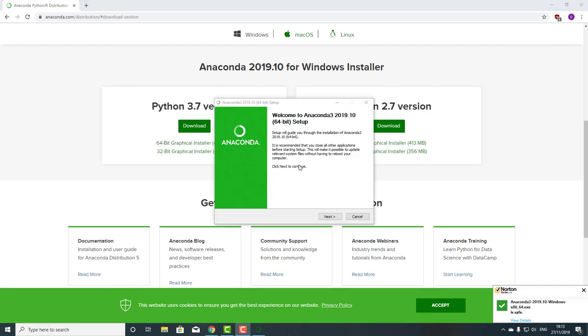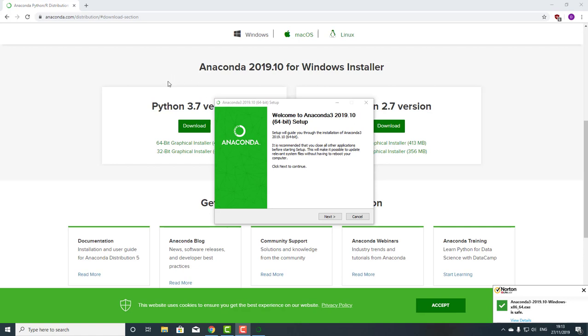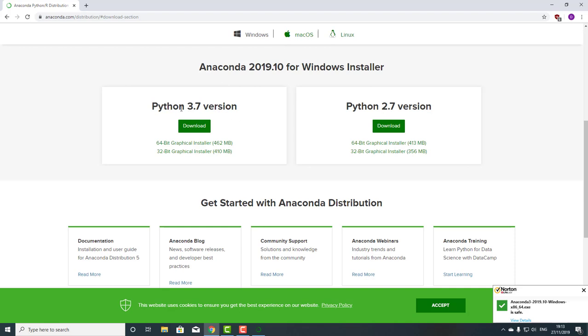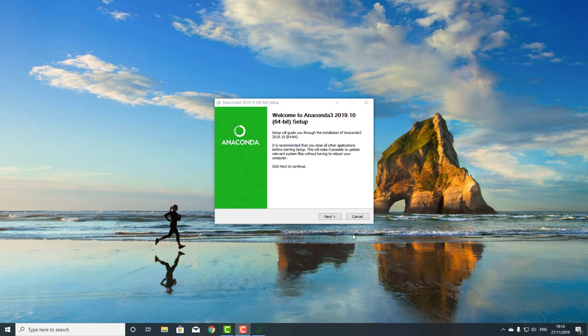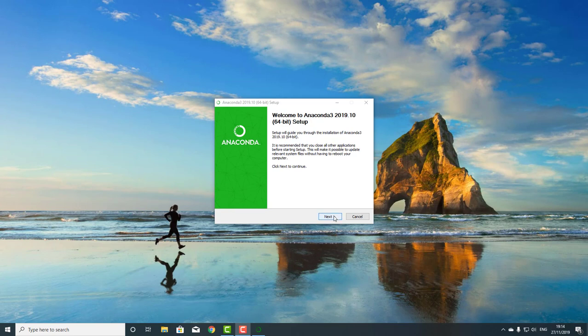Once it's downloaded, you'll get this Welcome to Setup menu. You will notice as well that you can have macOS or Linux versions of Anaconda. There's also Python 2.7, but Python 3.7 is the latest version of Python, and I would always recommend sticking to that. Now that that is downloaded, we can close this out and continue with our setup.